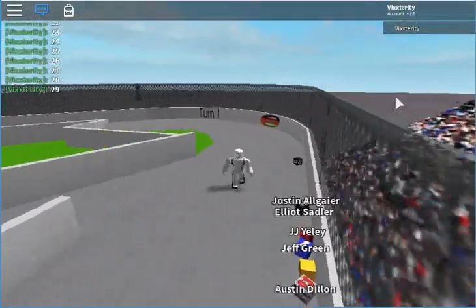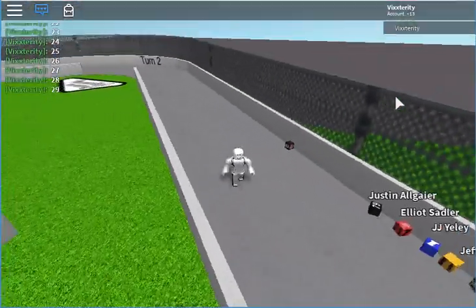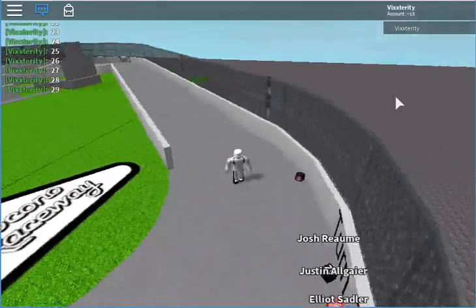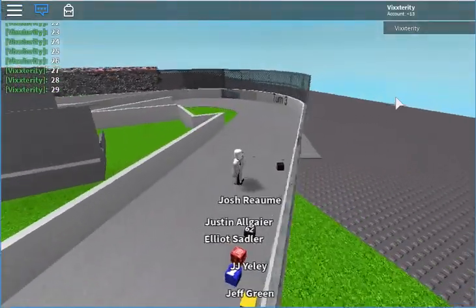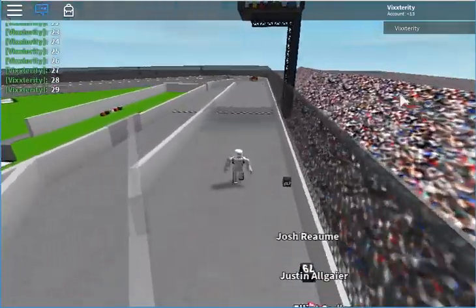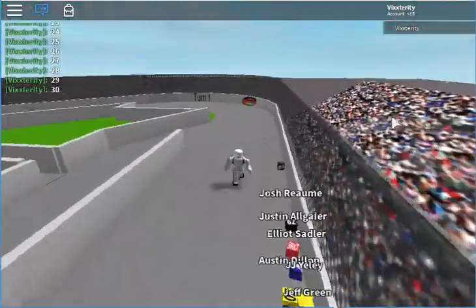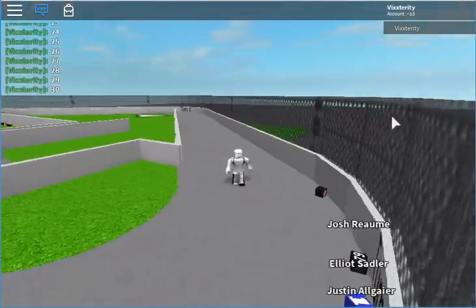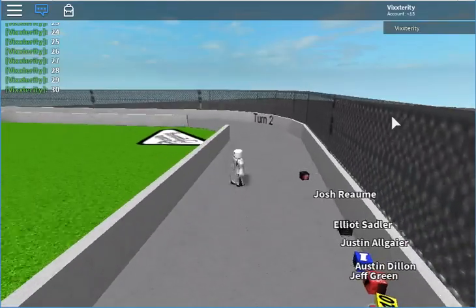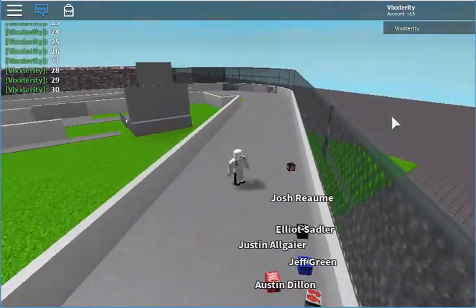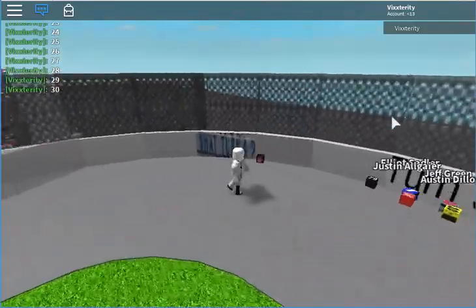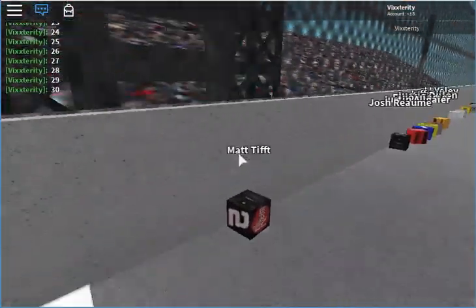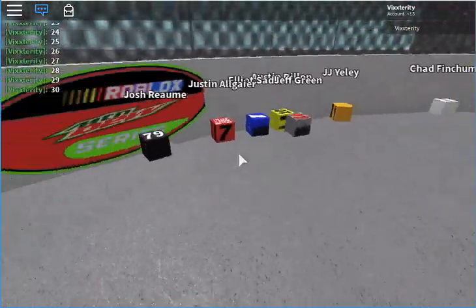Two laps left and it looks like Matt Tifft has this race won. It'll take a miracle to win this race. Reaume might be pulling something off. No, no he's not. Lap 30, white flag, final lap. Reaume needs a miracle to win and it does not look like it's going to happen. One last chance. It's not going to happen. Matt Tifft wins at Pocono. Good job from Josh Reaume second. Allgaier third.